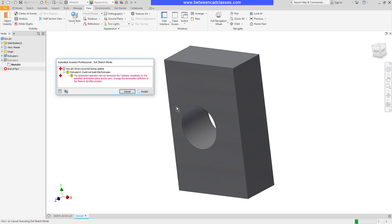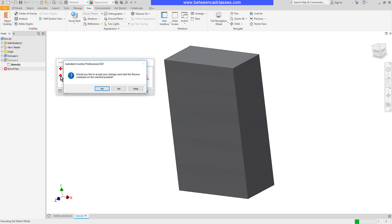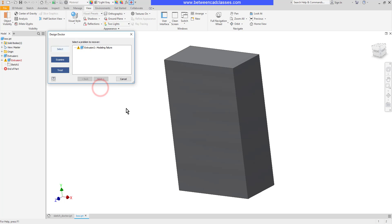It's telling me that the attempted operation did not terminate the tool body completely by the specified termination plane. So what does that mean? It means that I told this to extrude to that back surface, but the shape actually extends past the surface now, so it cannot terminate on that surface. If I know what the problem is I can cancel and go fix it, or I can click the red plus sign to start the recover command. I'll click yes, and as you can see it brings up my Design Doctor, telling me I had a modeling failure.